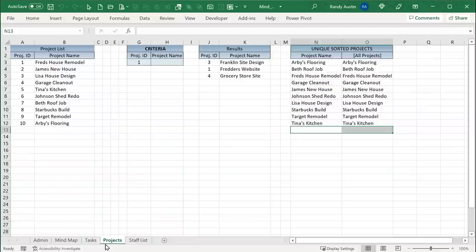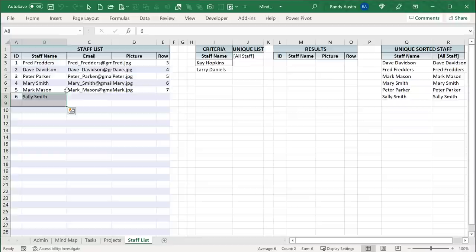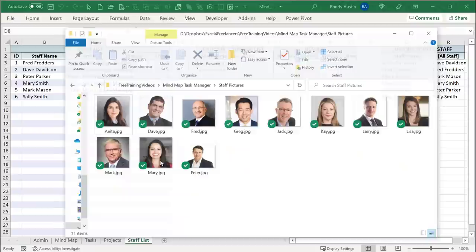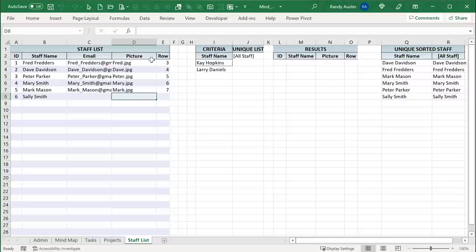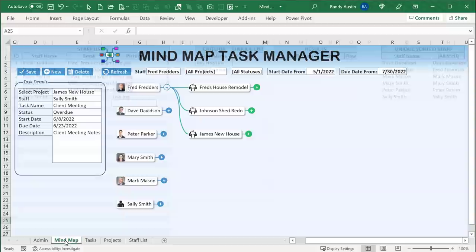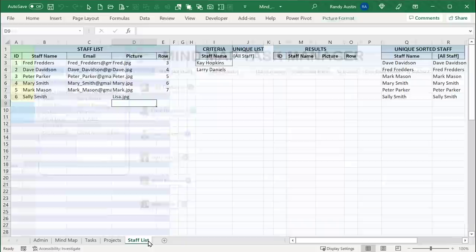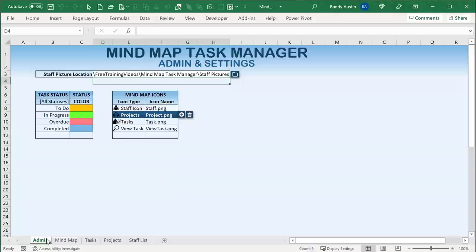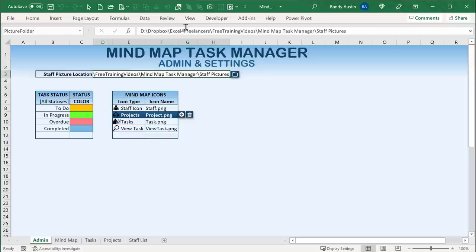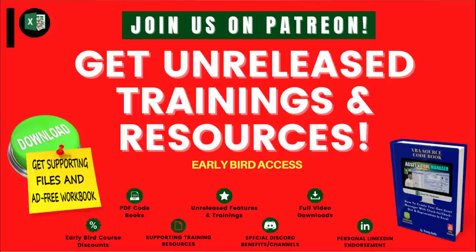Sally Smith got added to the staff list. If we add a picture file for a staff member — say, using Lisa.jpg — and the path is correct, when we go back to the mind map and refresh, that picture automatically shows up mapped to Sally Smith. All we need to ensure is that the picture name is correct and the file path folder we've browsed for is the right one. All icons and pictures I use are available inside our Patreon platform.